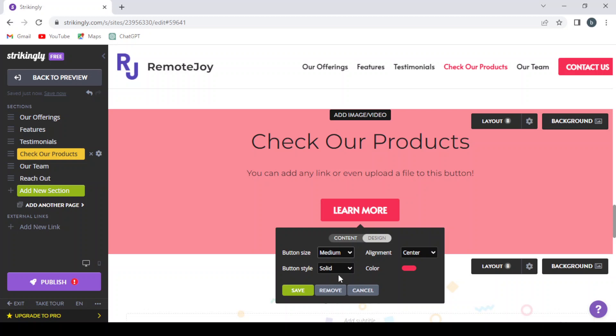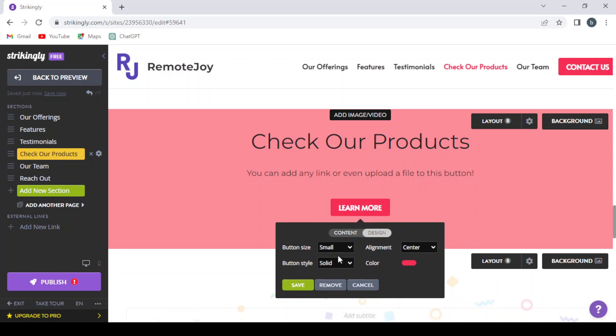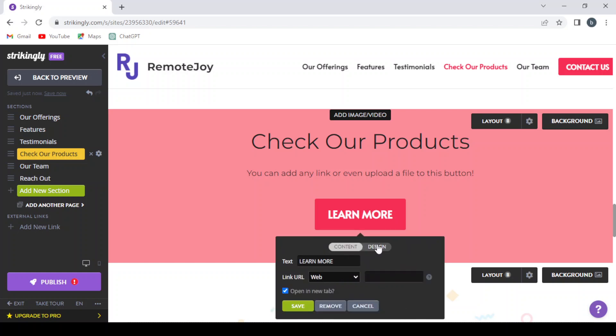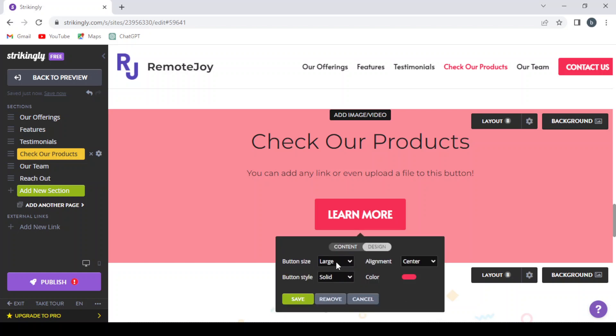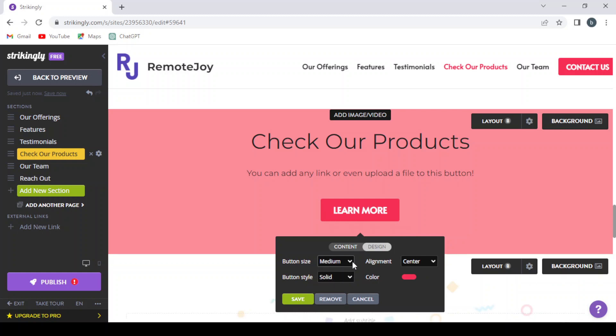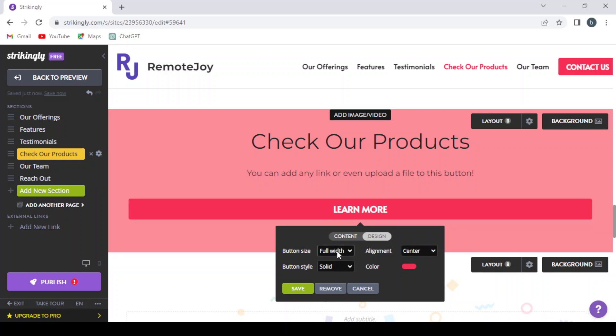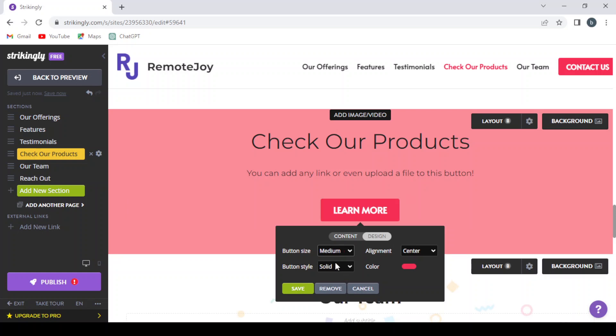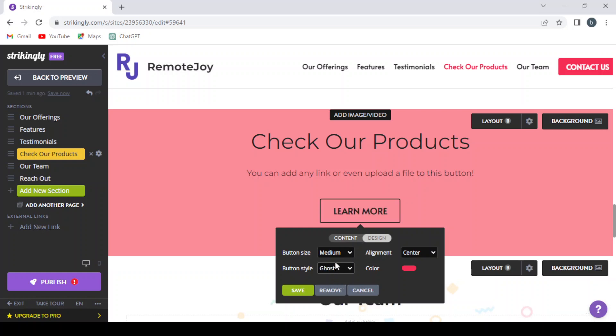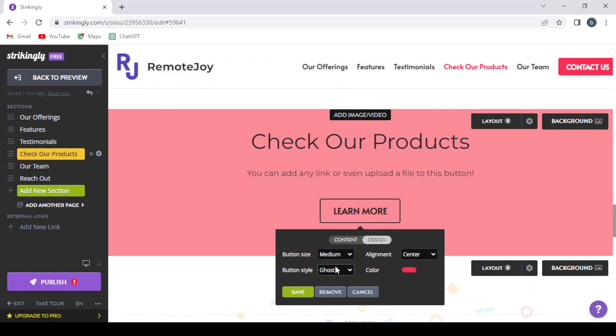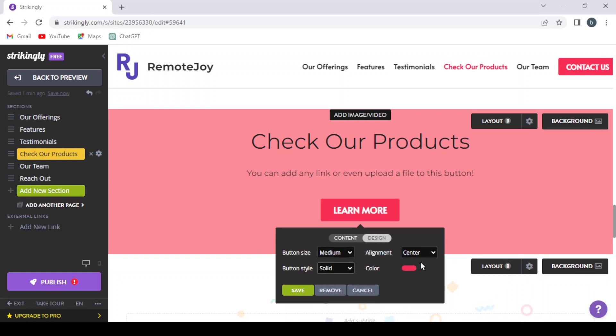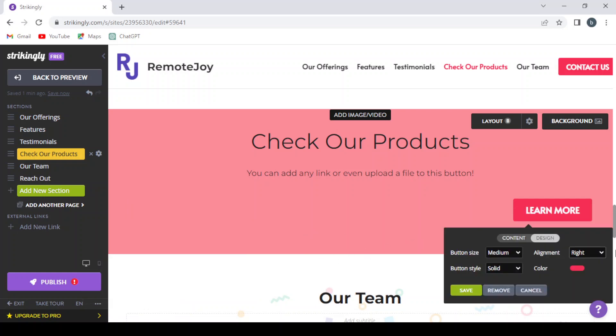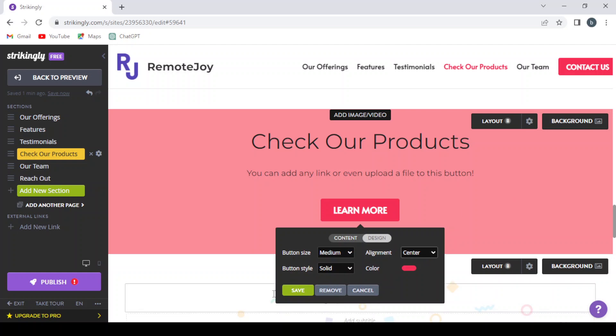You can also change the design of the button, the color, bottom size. If you want it small, you can also make it full width, as you can see. But let's leave it medium. And if you want to change the bottom style—ghost or a solid one. Here, if you want to change the alignment of the bottom, you can leave it in the left or the right or the center as it was.